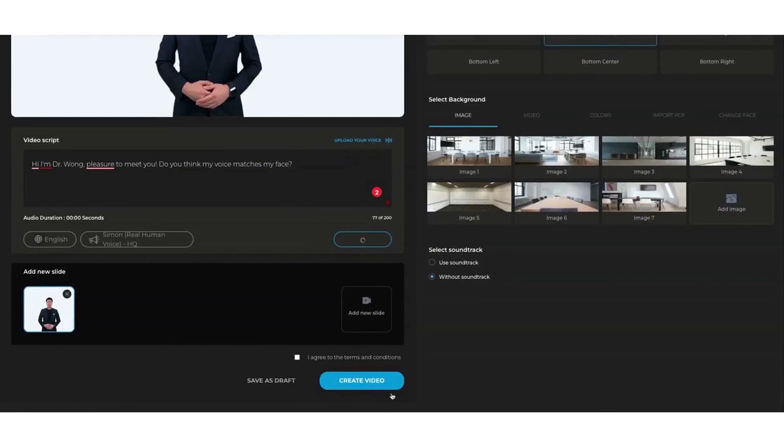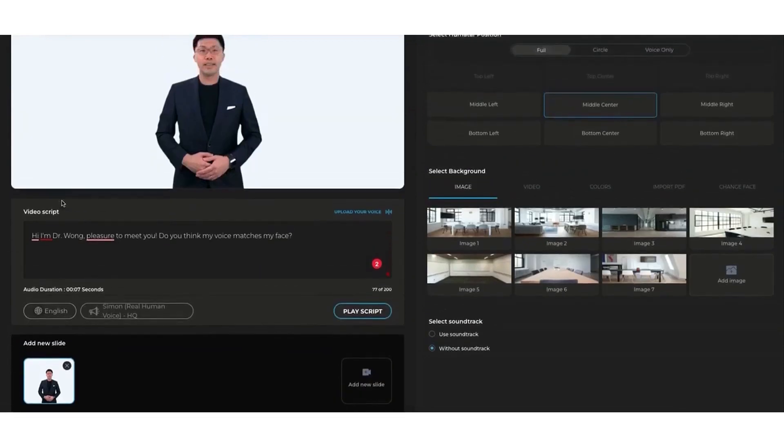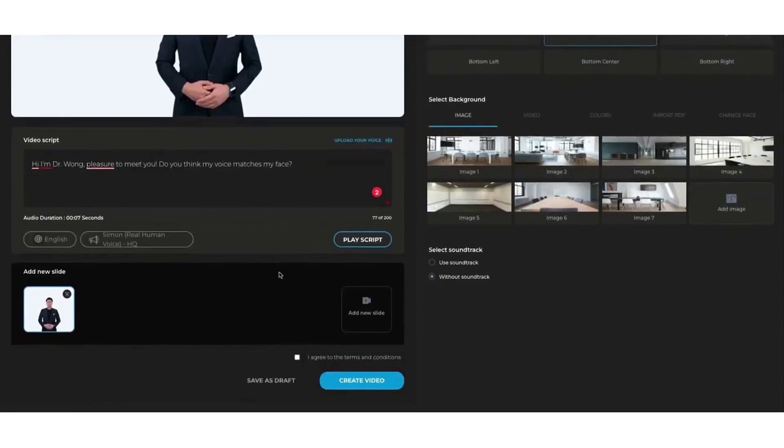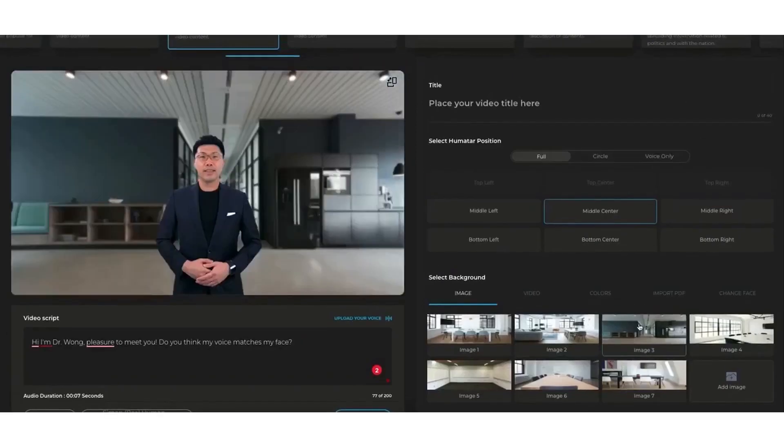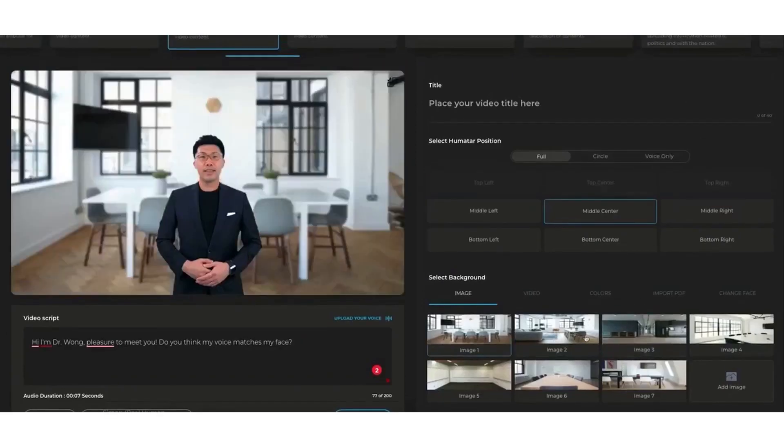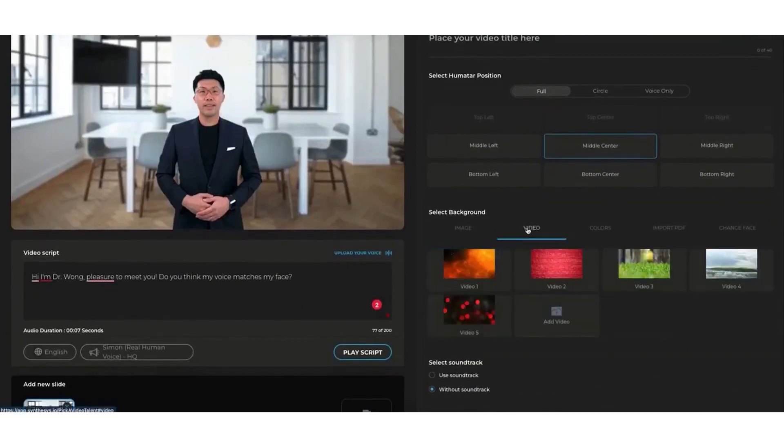Choosing the wrong AI voiceover software can leave your content sounding robotic and unnatural, which can be a turn-off for your audience. But with Synthesia, you have access to an extensive library of human voices, avatars, and languages, so you can create high-quality and authentic audio-visual content for any project.